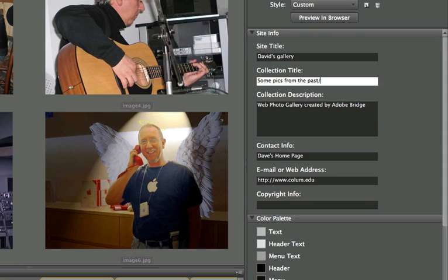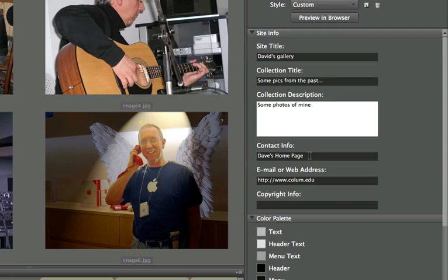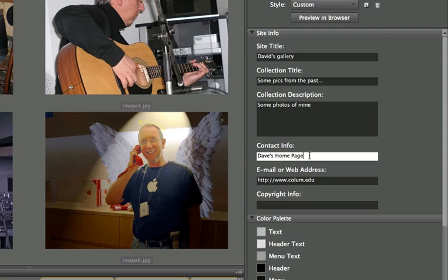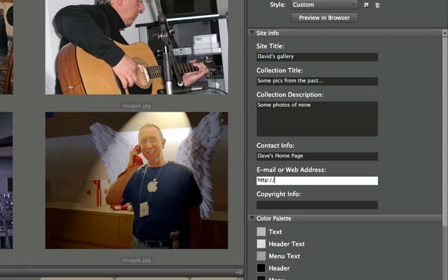There's the name of this gallery. And collection description. Some photos of mine. Contact info, Dave's homepage. So, that's actually really fine. I'm going to leave that to the link saying Dave's homepage. But instead of it going to this web address or email address, I'm going to have it go to my homepage on the SIM server that we're using for this course.